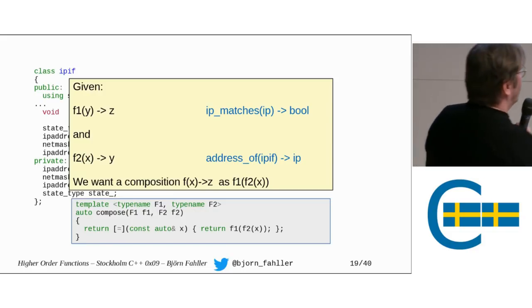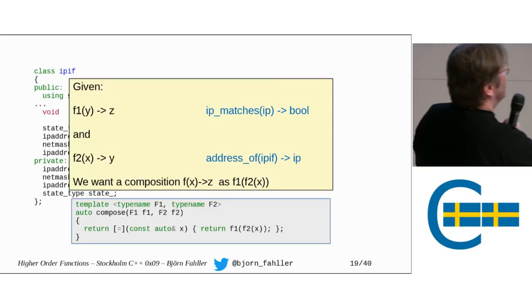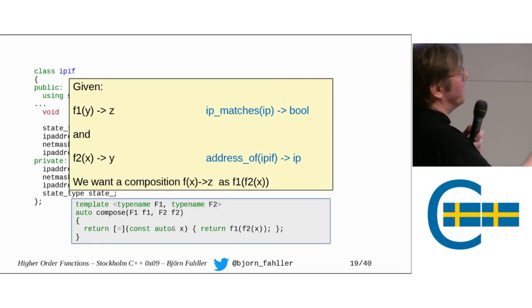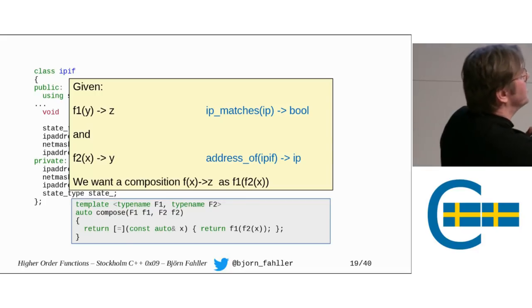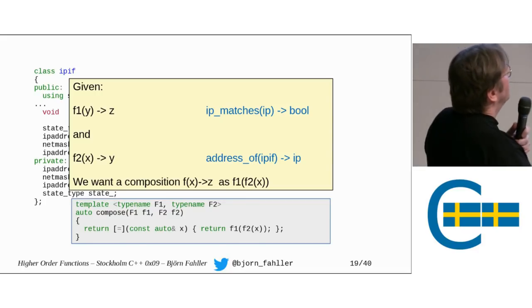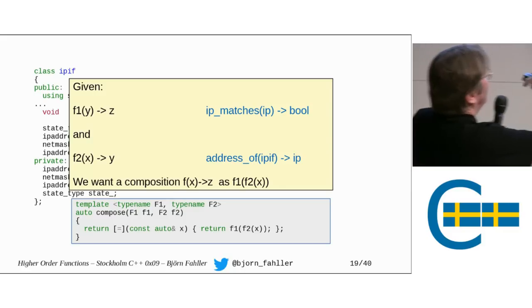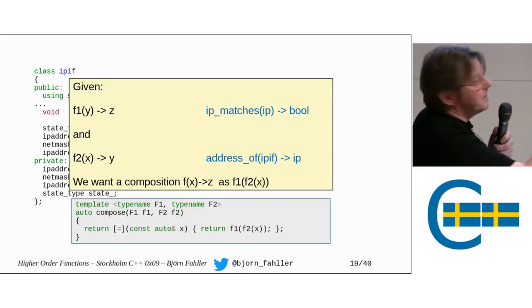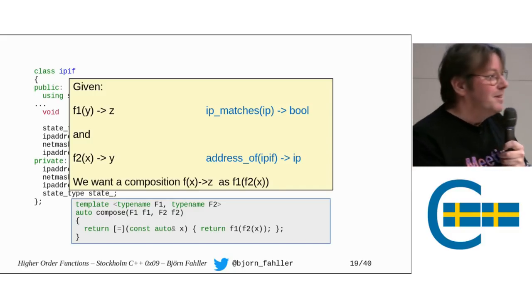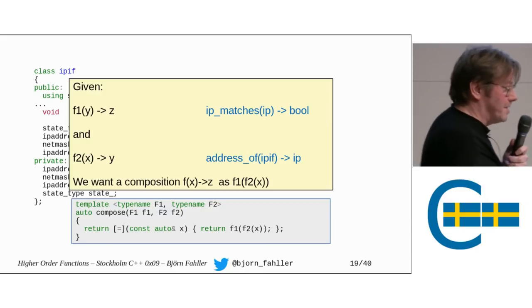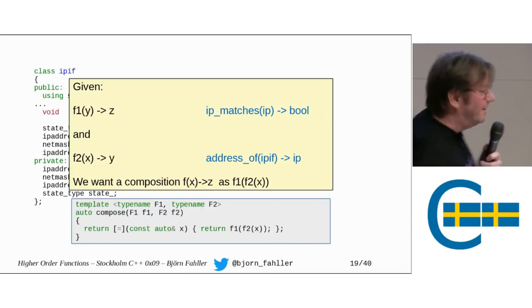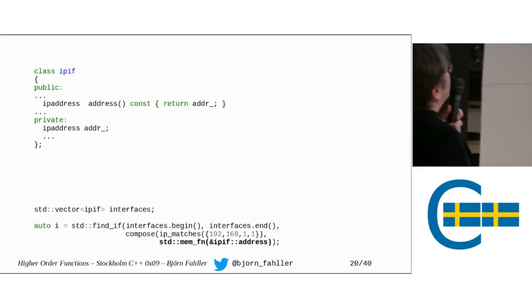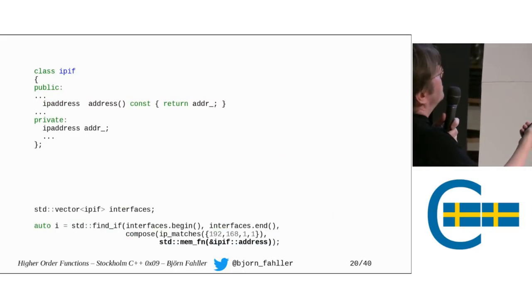So, again, if f2 is something that gets the IP address of an IP interface, and f1 is ip_matches, then compose ip_matches comma address_of is something that takes an IP interface and returns a boolean. Cool. So, we can write code like this.